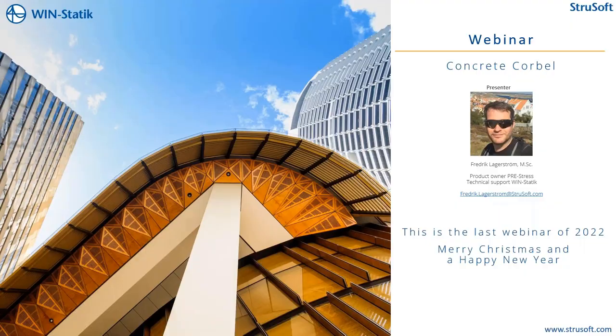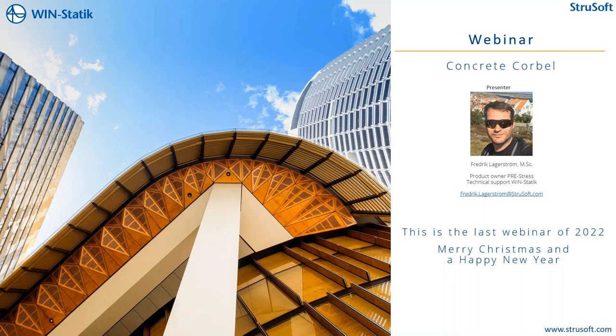And this concludes the webinar series for 2022. I will wish you a merry Christmas and a happy new year, and I will see you next year in a new set of webinar series. Thank you.